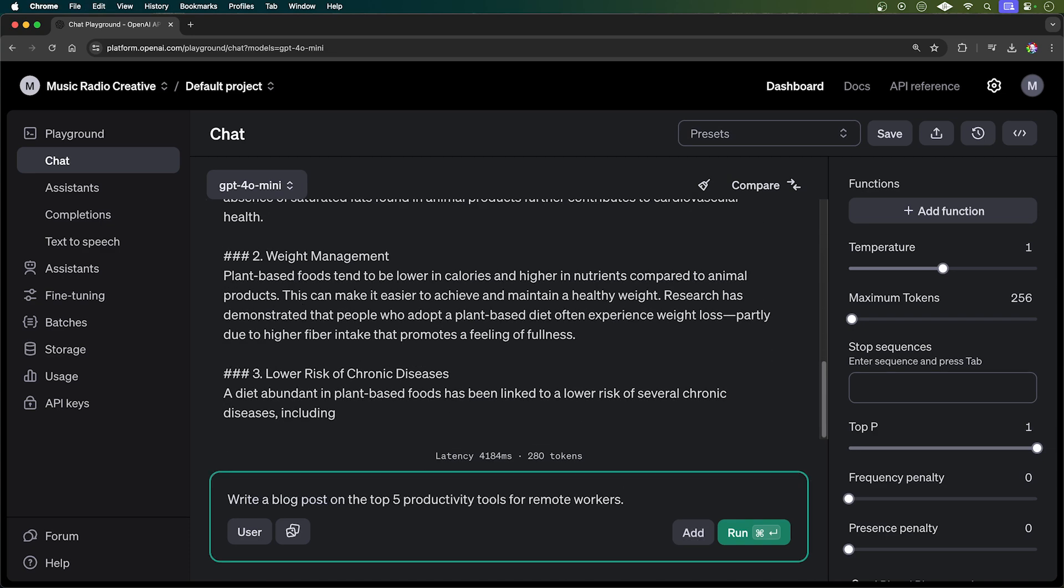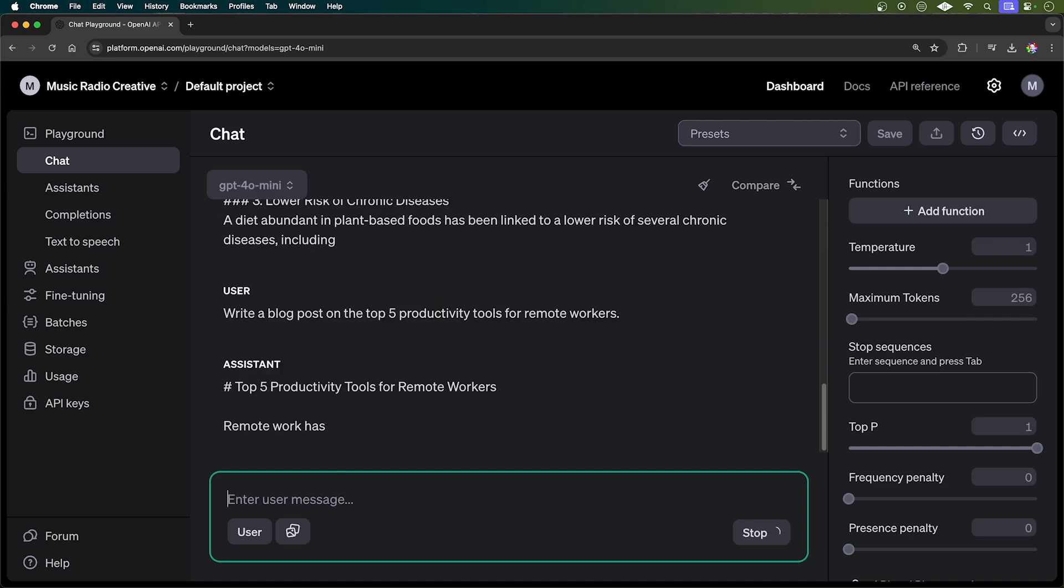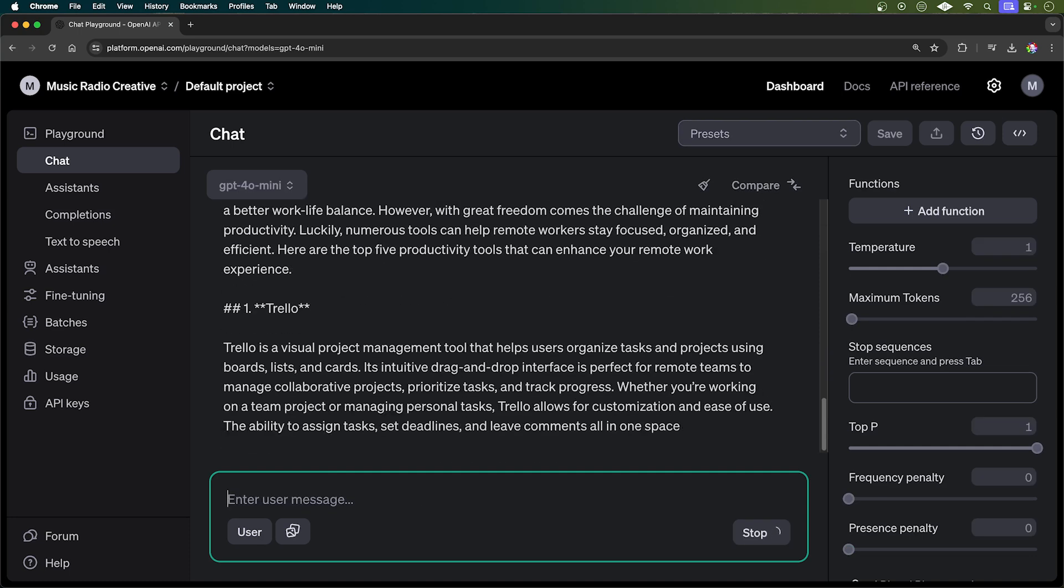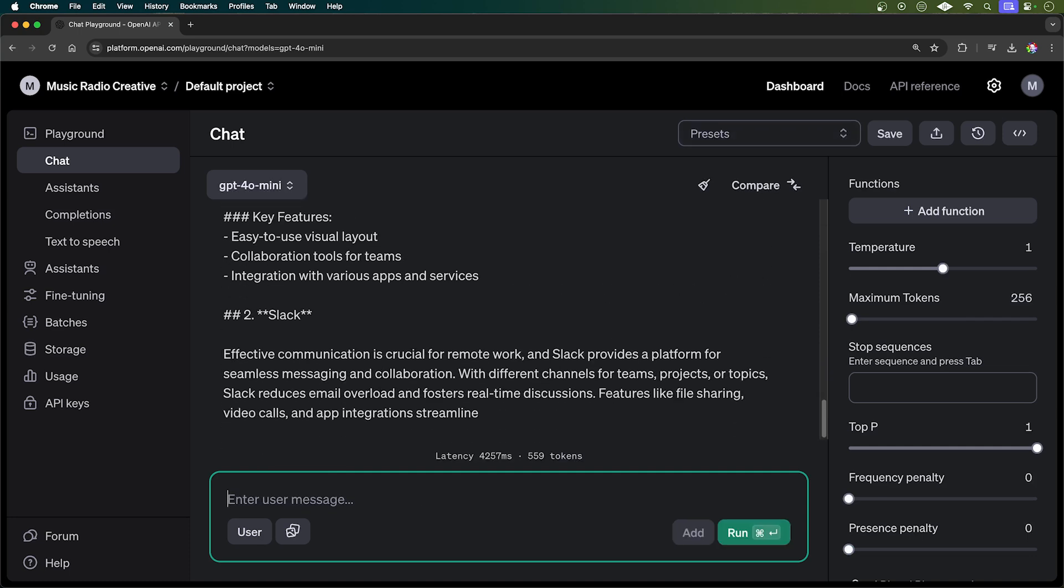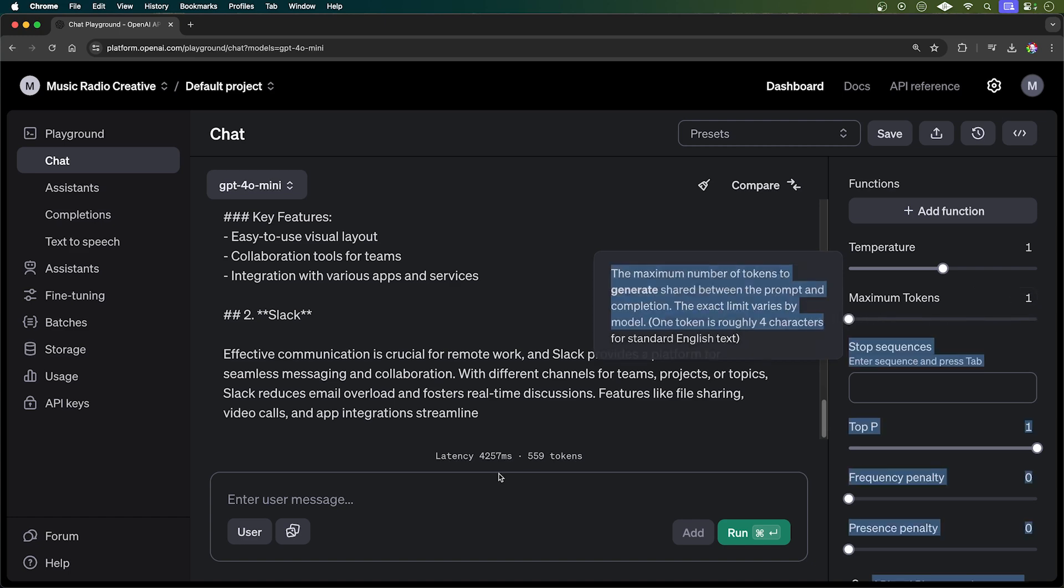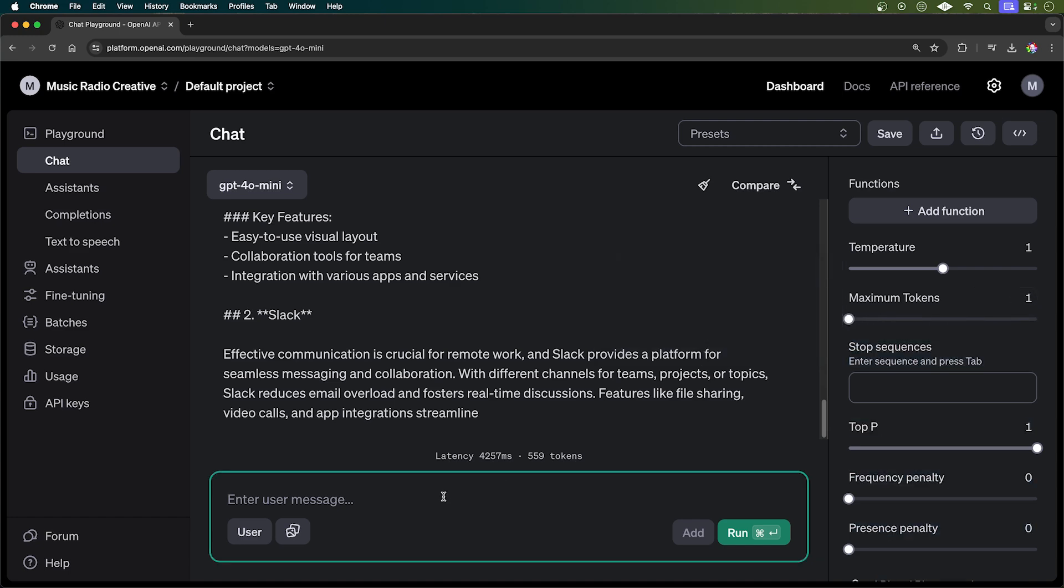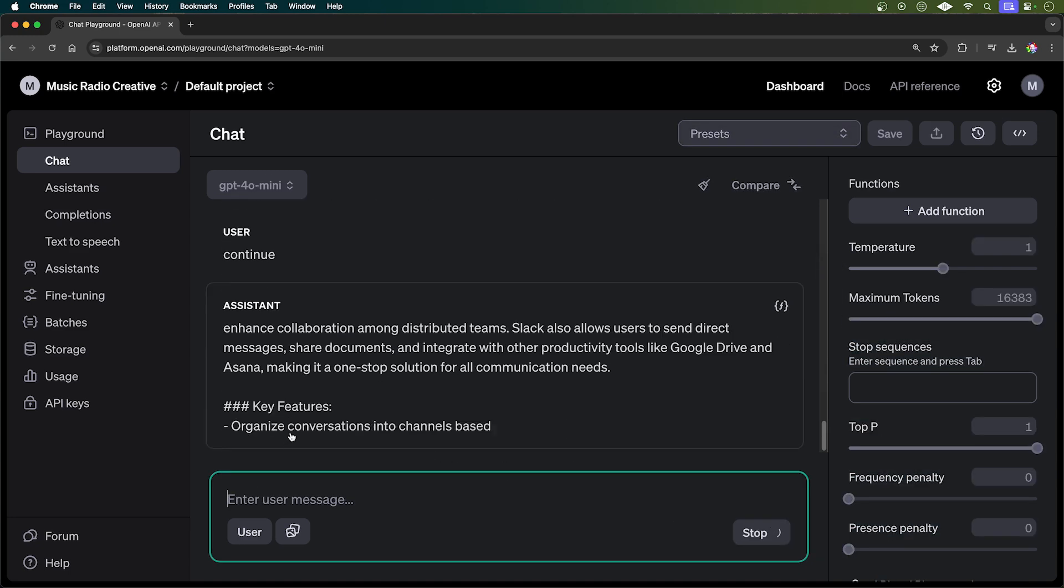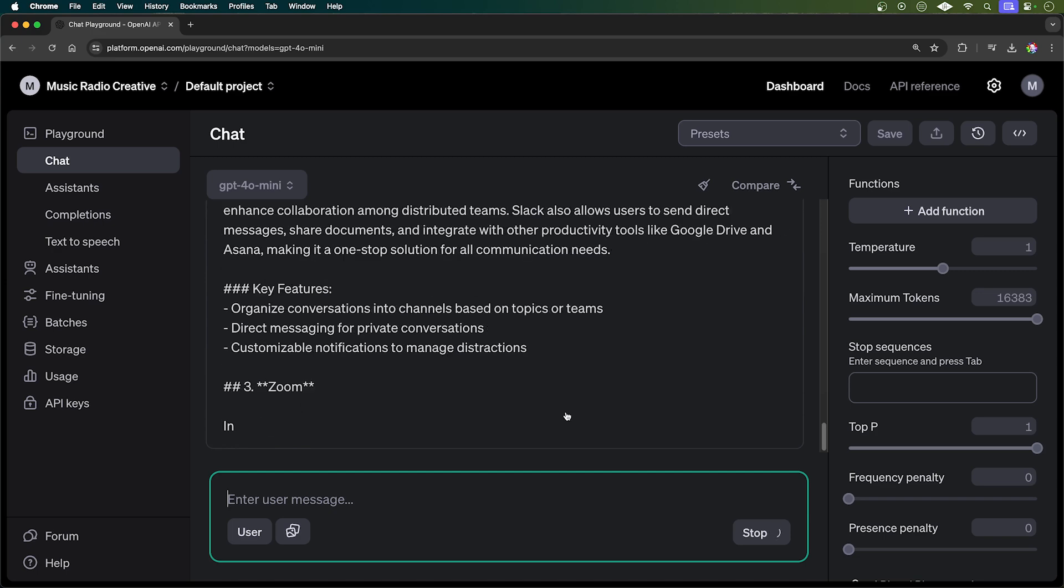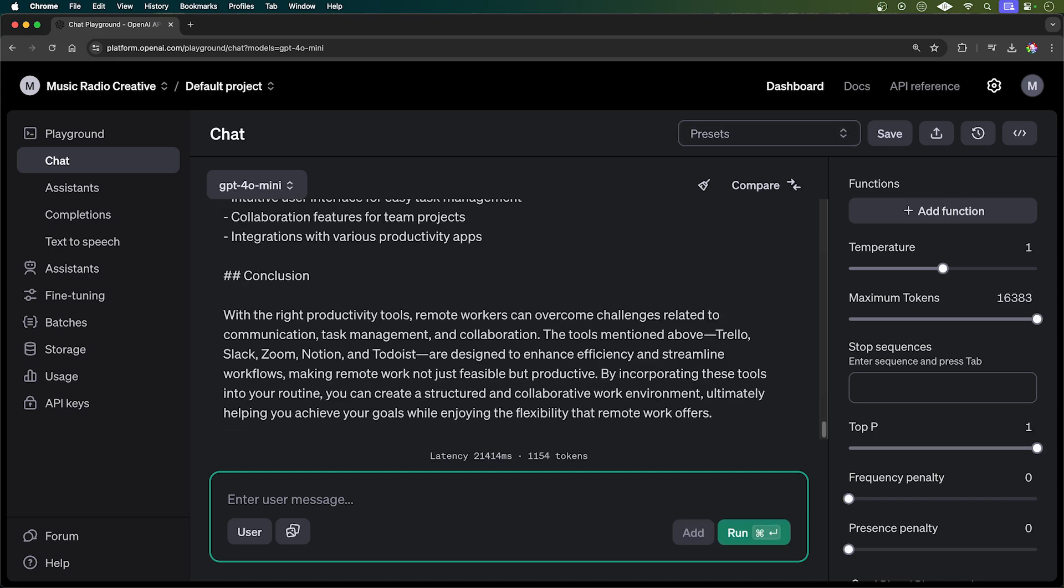Here's another prompt, write a blog post on the top five productivity tools for remote workers. And again, GPT-40 mini is very fast and gives us Trello, Slack. And of course, if you run out of context, you can either increase your tokens here to make it larger so you get a larger output or you can just simply type continue into the prompt box and on it goes. There you go, making more and more for your article with Zoom and so on.